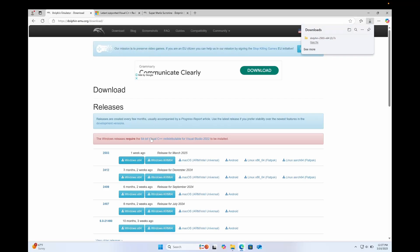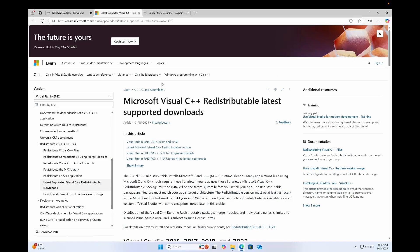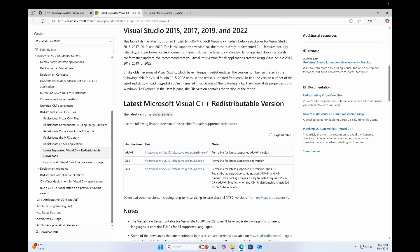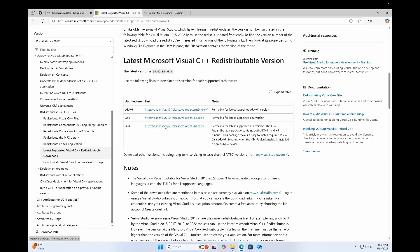And you're also gonna want to get the 64-bit Visual C++ redistributable for Visual Studio 2022. So click this link and it'll take you to this website here. Scroll down and where it says X64, you're gonna want to click the X64 version if you're using a 64-bit processor. If you're using an older processor, you're gonna want the X86 version.